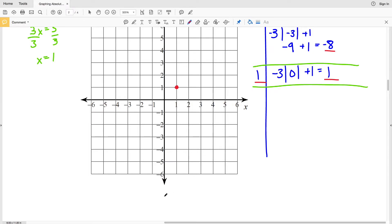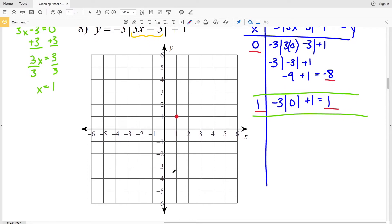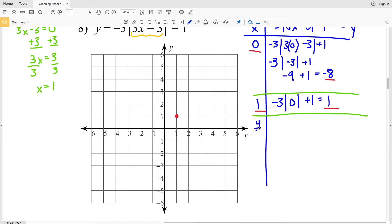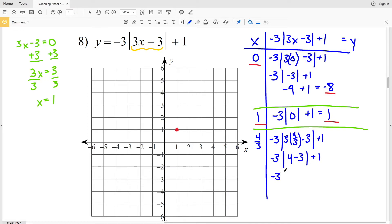So let's plot 0, negative 8. You can see that when we plot this we go off the graph in the y direction. Now when we pick a point to the right of 1, let's do 4 thirds. We'll have negative 3 times the absolute value of 3 times 4 thirds, which is 4 minus 3, plus 1. That gives us negative 3 times the absolute value of positive 1 plus 1, which is negative 3 plus 1, equals negative 2.